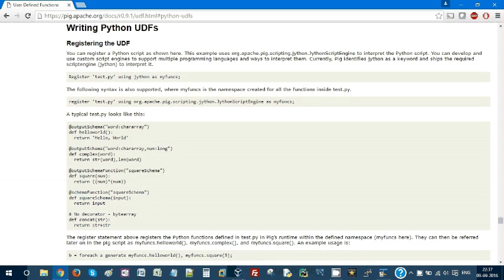Hello everyone, welcome to my YouTube channel Big Data Hands-On Training. This is Jay Prakash. Today we're going to see how to use a UDF within Pig Script. What is UDF?